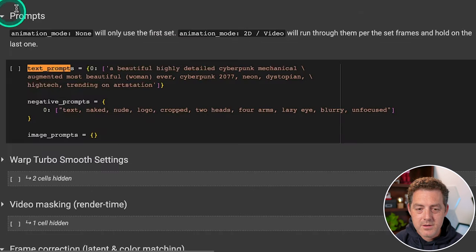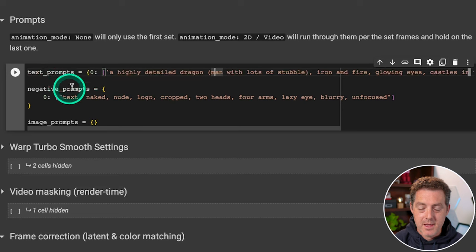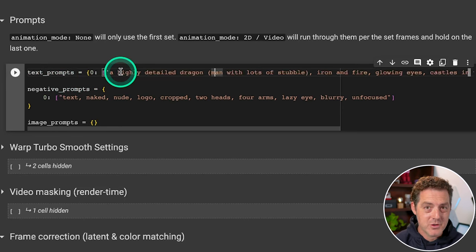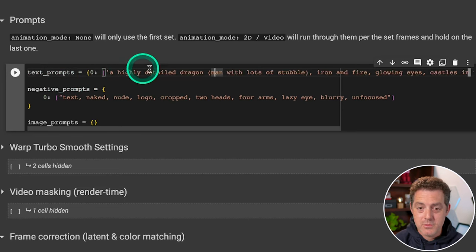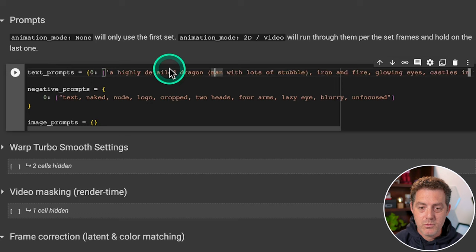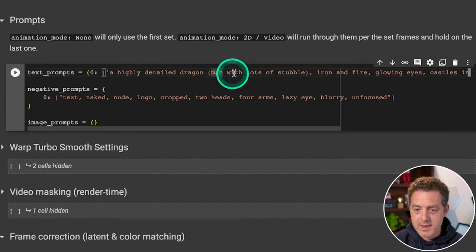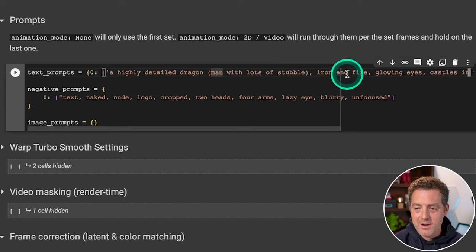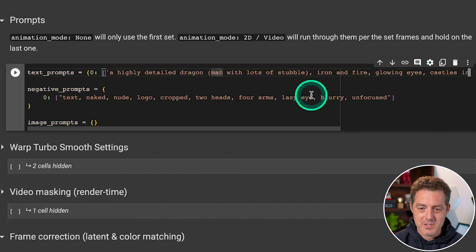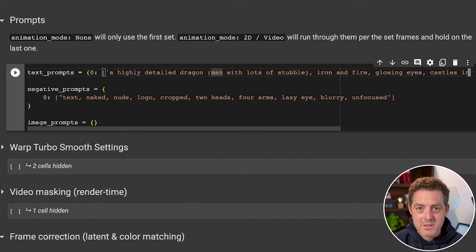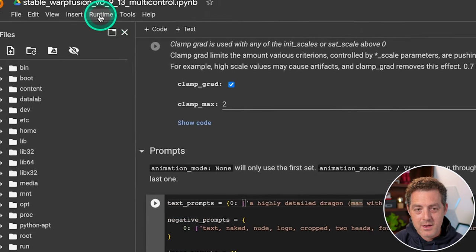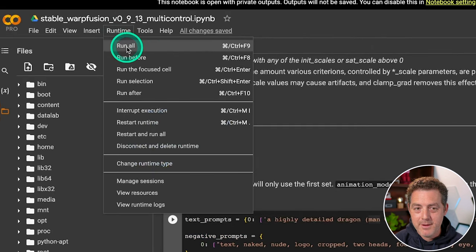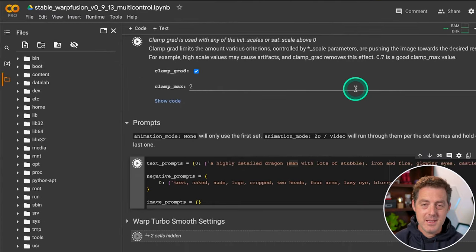The next thing you're going to do is find the prompt section. And here in the text prompts, that's where you're going to get creative and get to use your own style. So you can really do anything you want. He provides you with one, but I went ahead and switched it. A highly detailed dragon man with lots of stubble, iron and fire, glowing eyes, castles in the background trending on art station. So once we're done with that, we're going to come up, we're going to click runtime and then run all, and that's it.